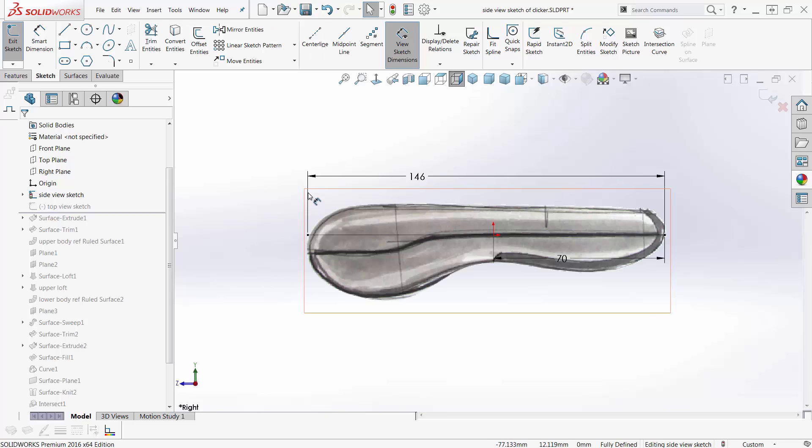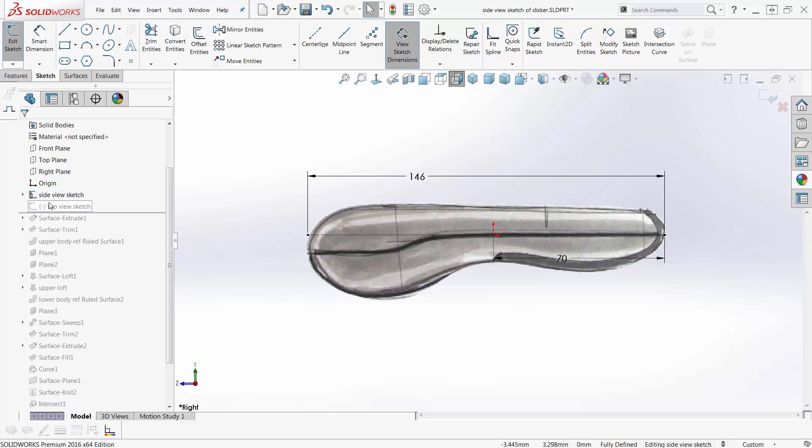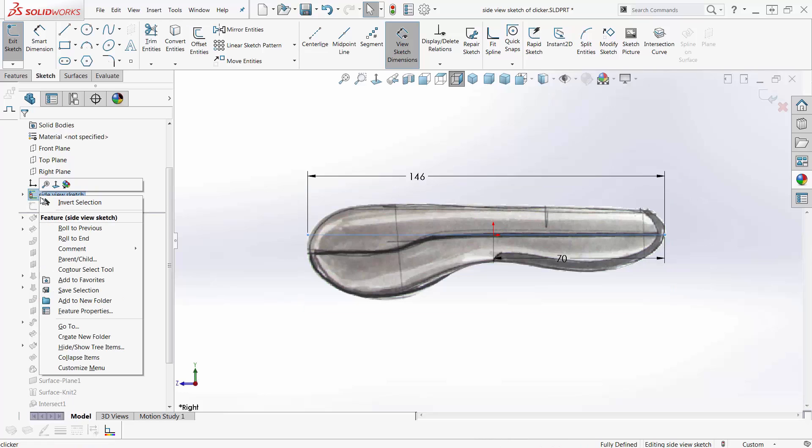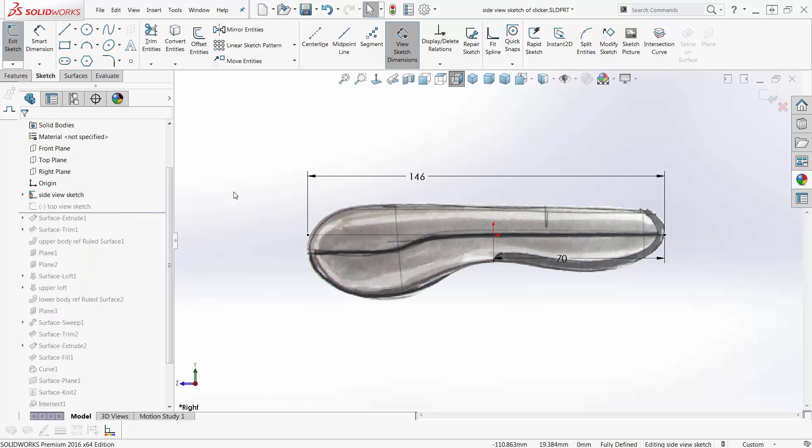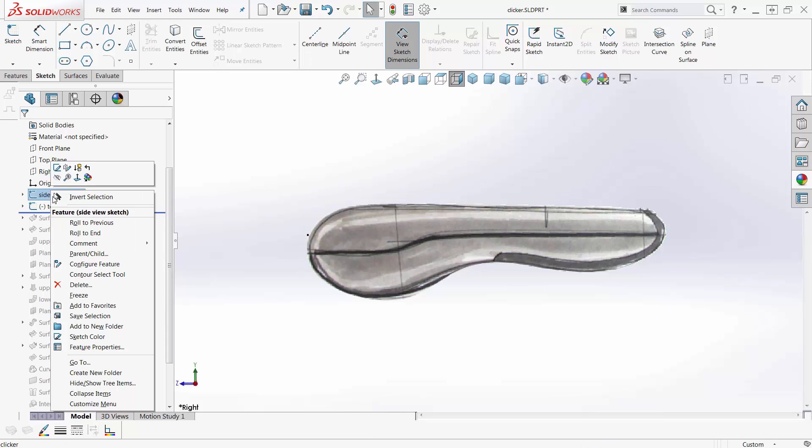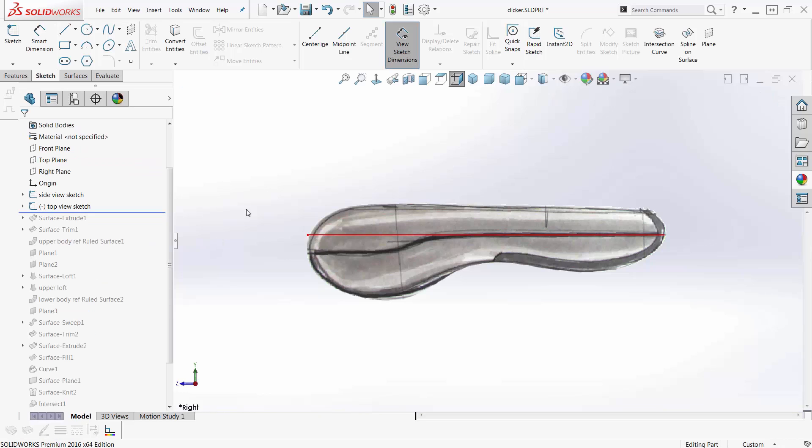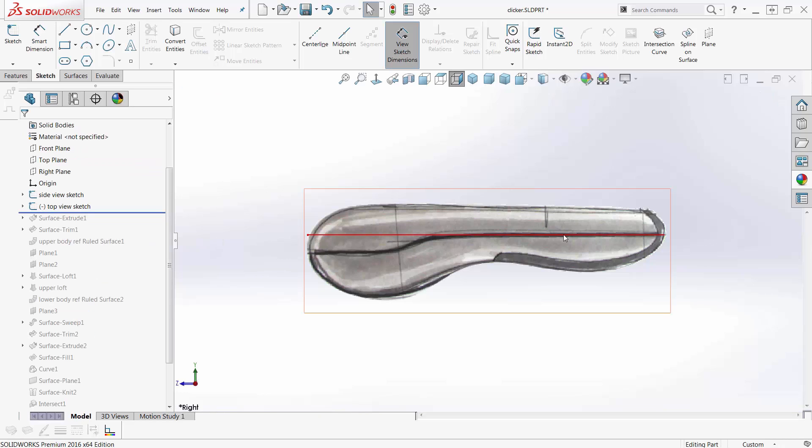Then if you bring the sketch picture in, the line tends to want to disappear. Well that's not good. And I can't go to sketch color from here, so I would have to exit my sketch and then go out to sketch color and give this some colors and make it red so it's easy to see.